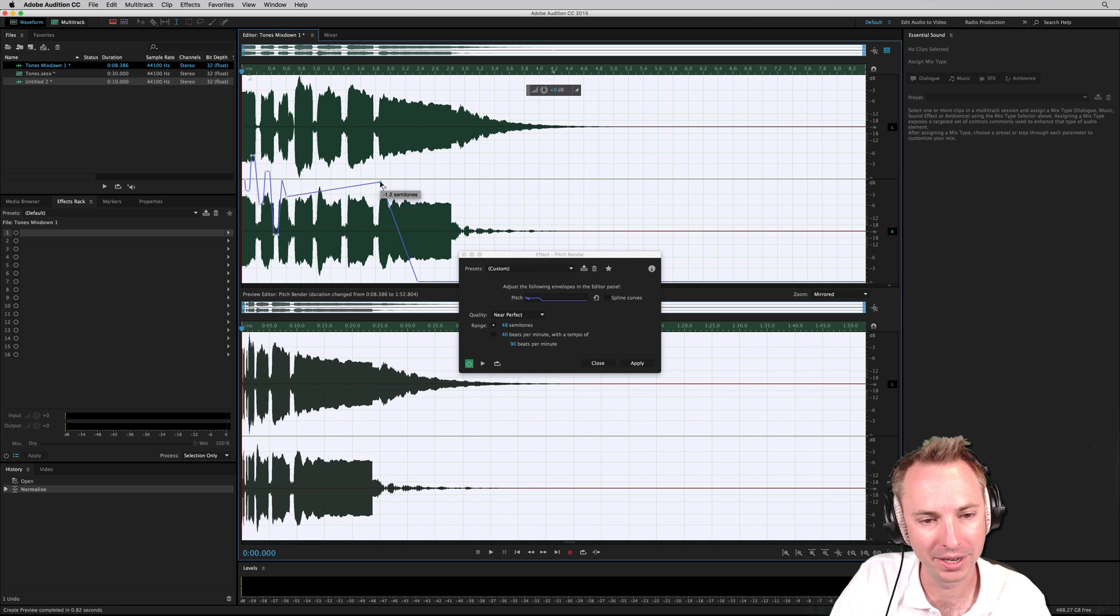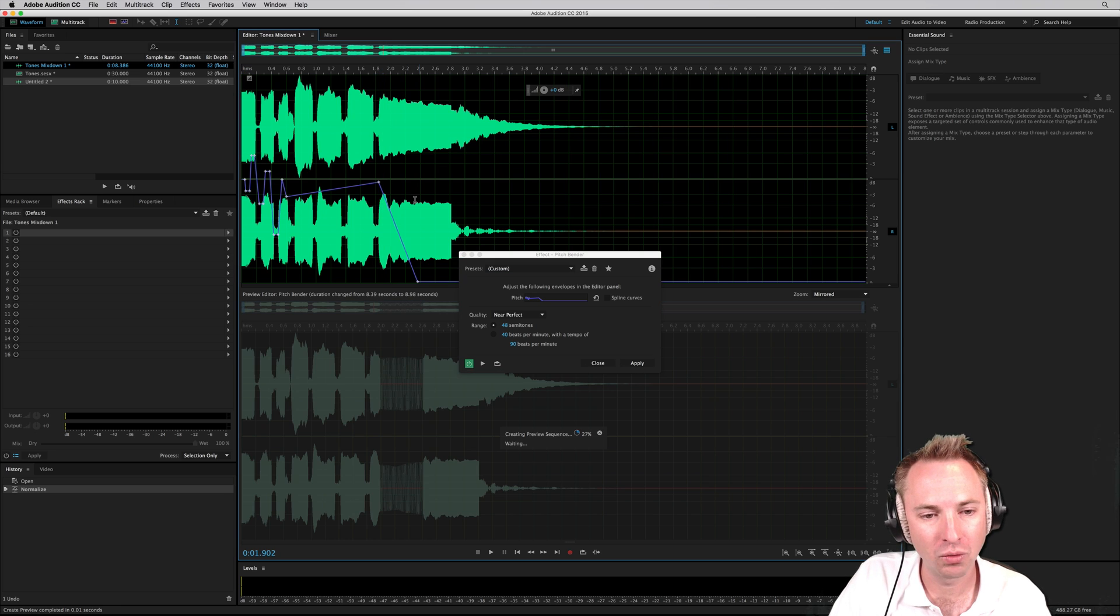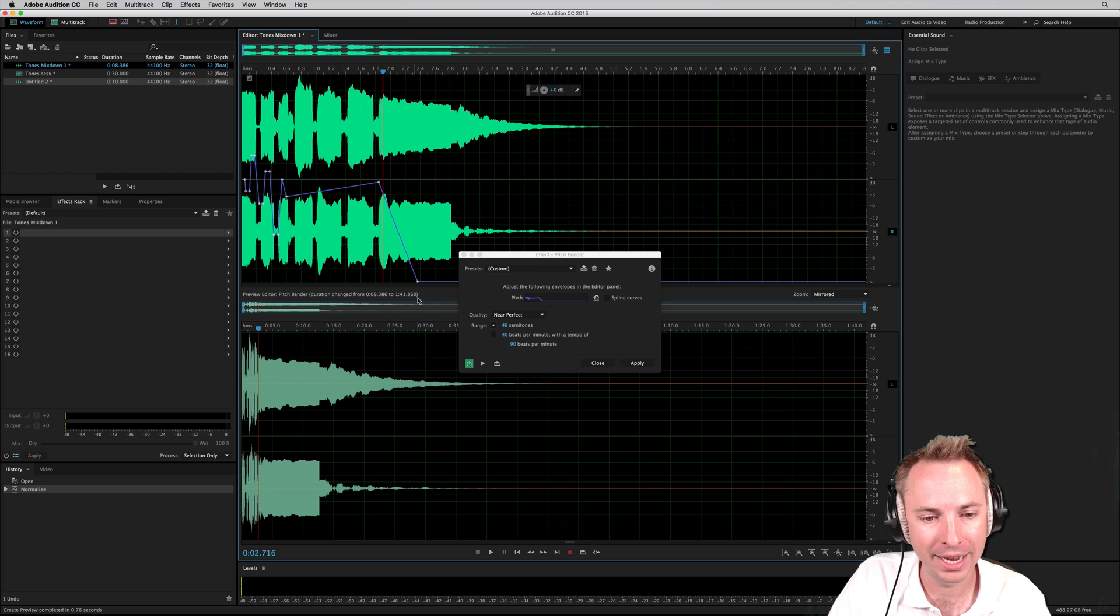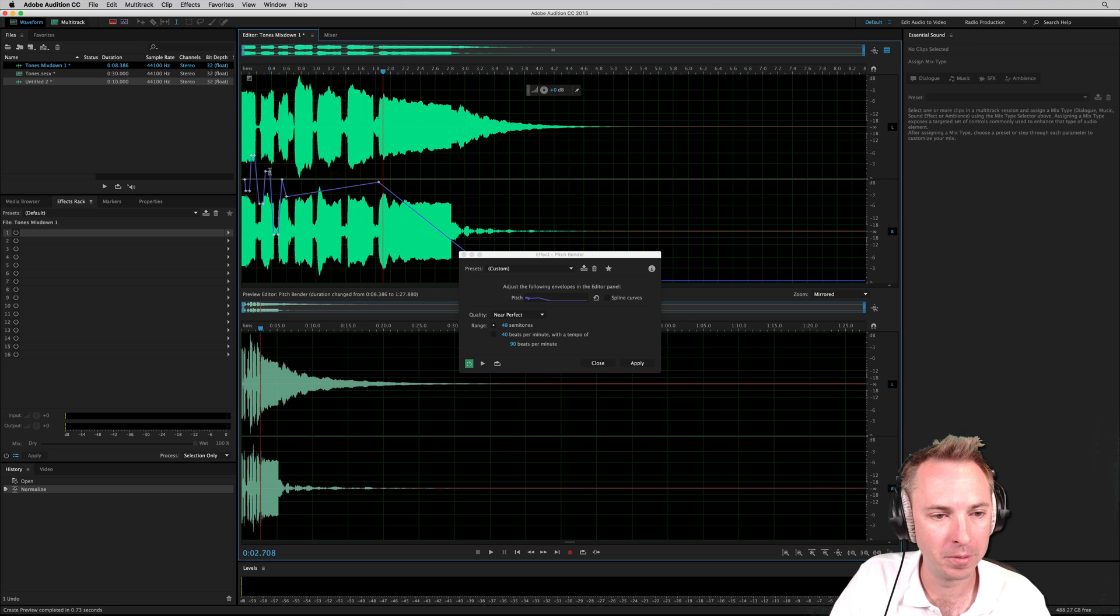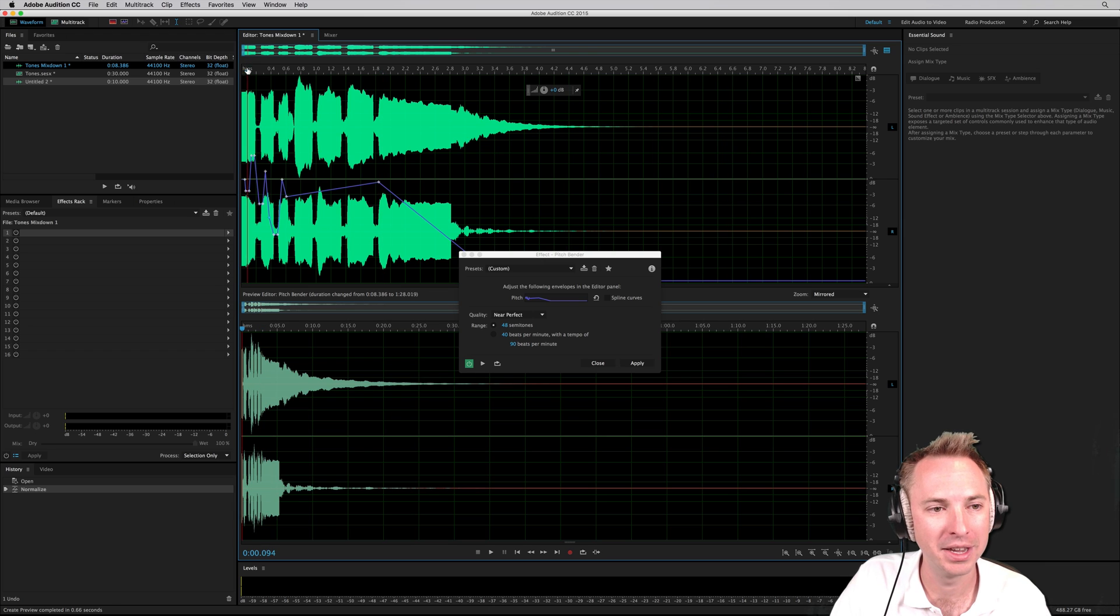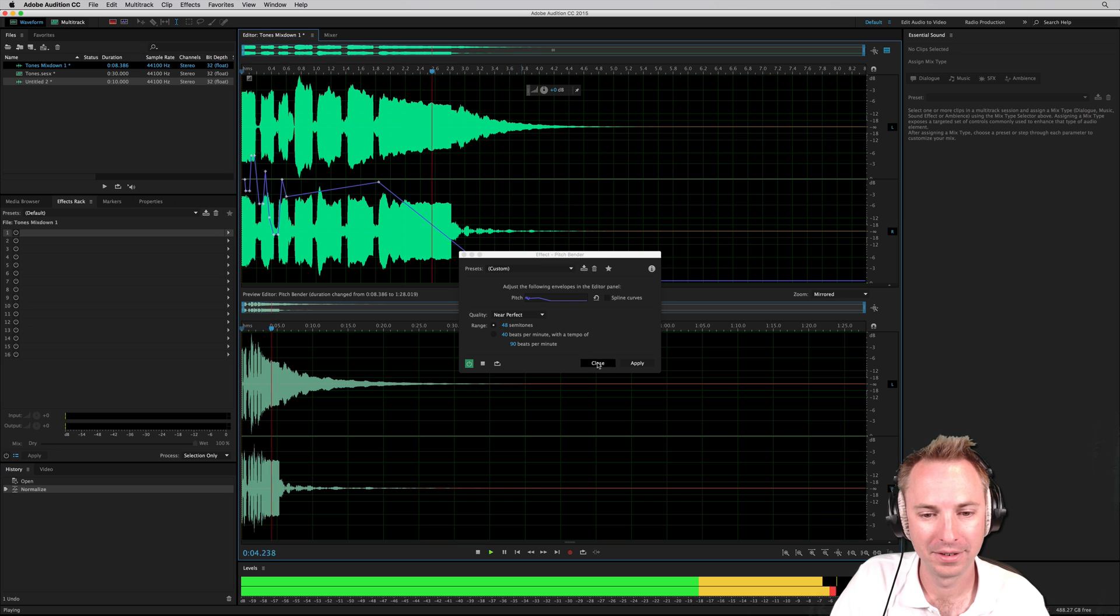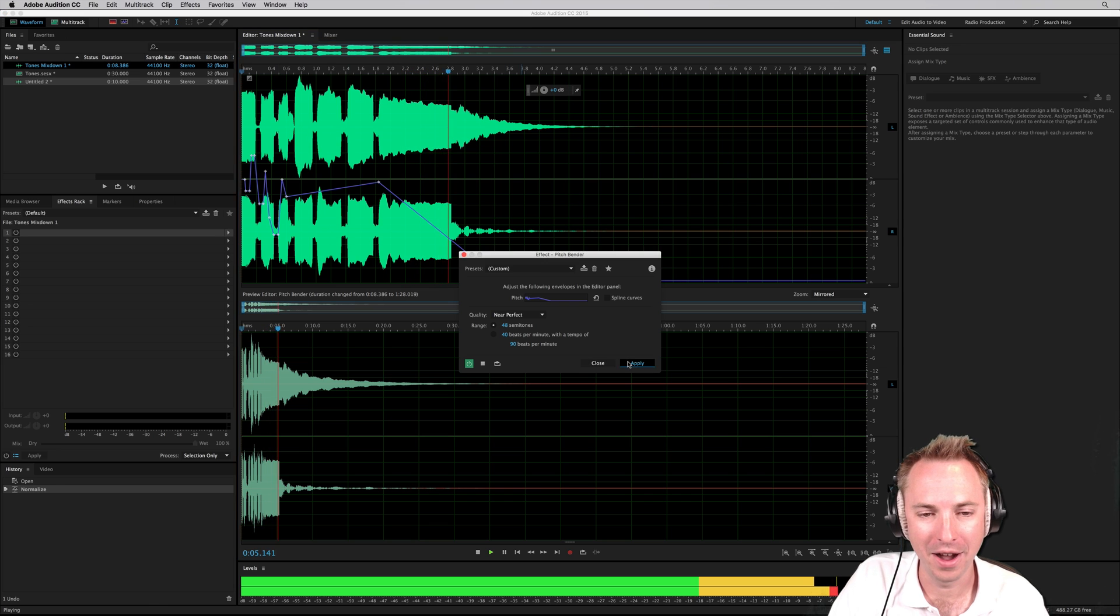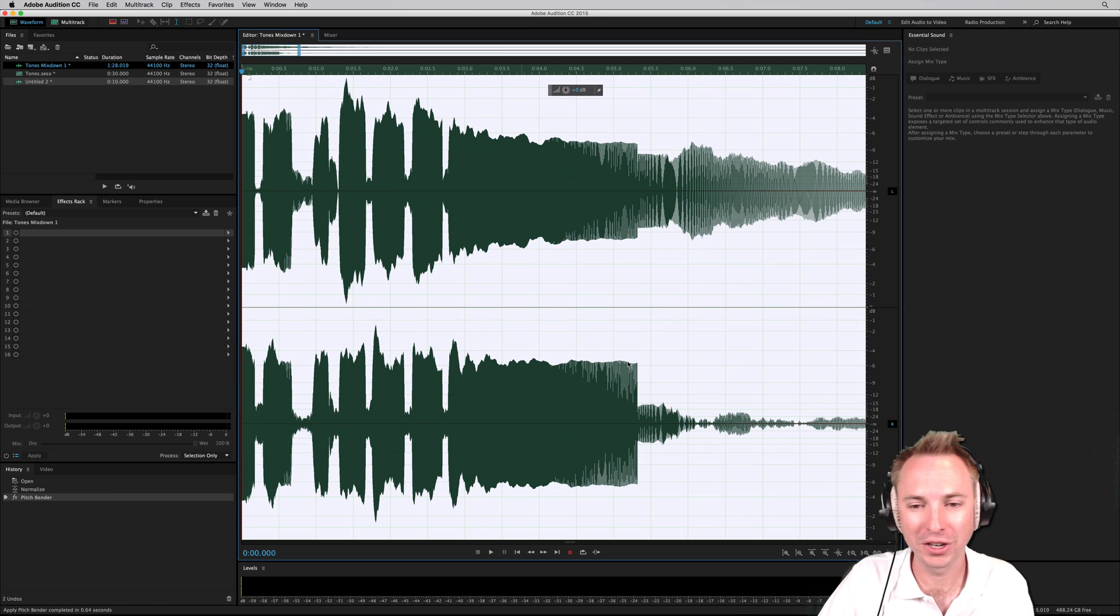You can see this is something I did earlier on to make it sound really silly and strange. Let's have a listen to how this sounds with some little peaks and changes in the tone. Nice. Apply that. I like that.